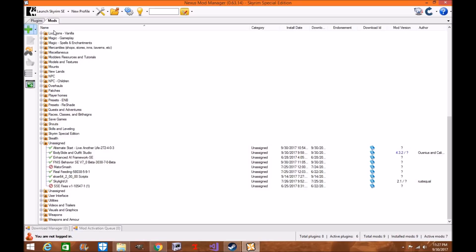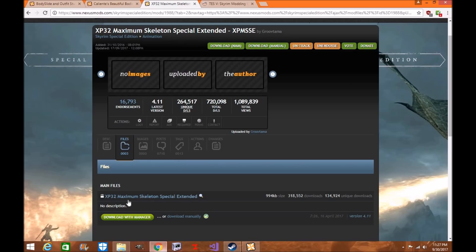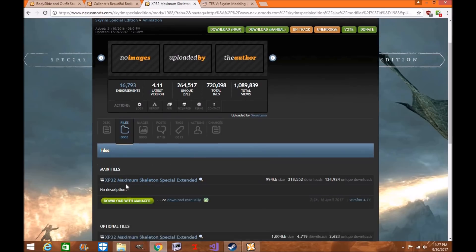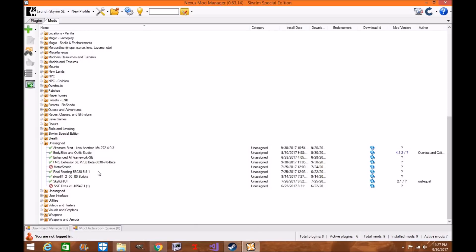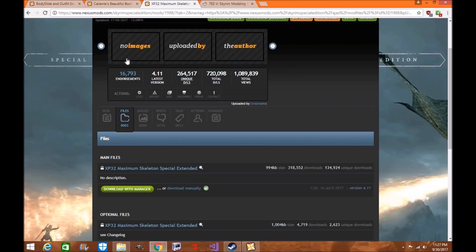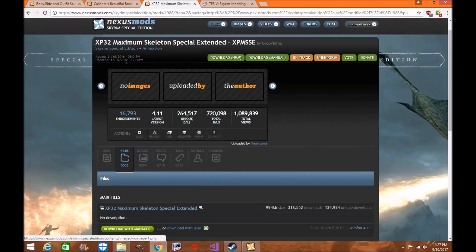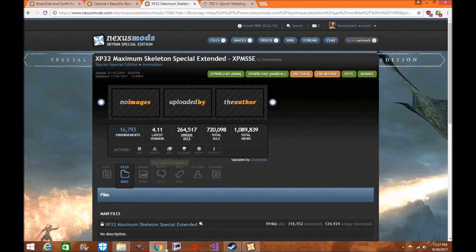Now the first thing you want to do is download the mods. You can do them directly to your Mod Manager through Nexus if you're logged in with the links, and then you will install it like you would do any other mod.